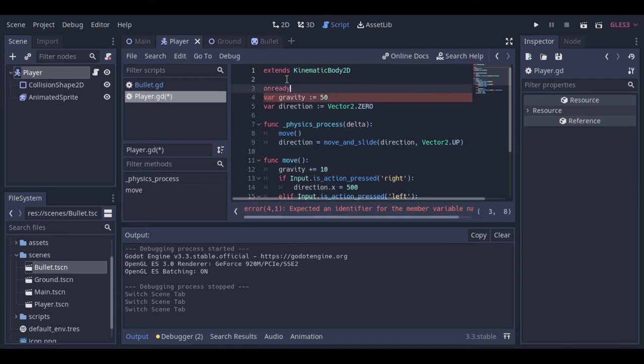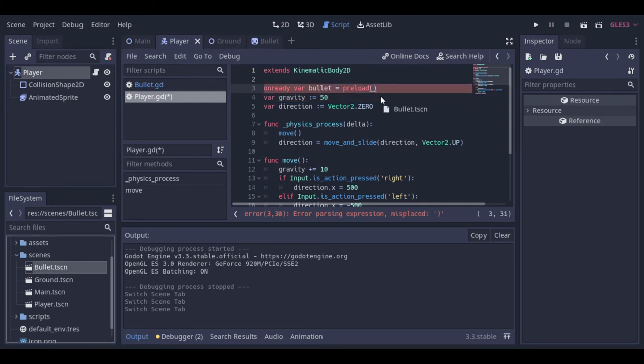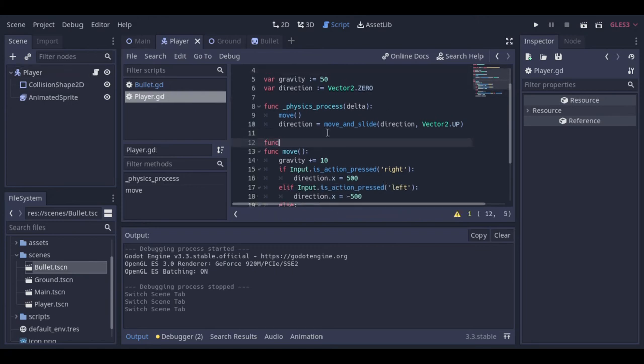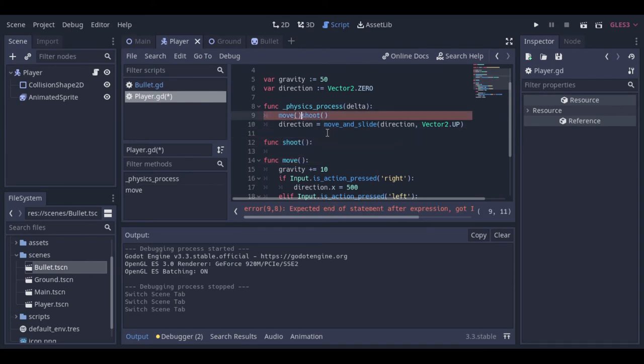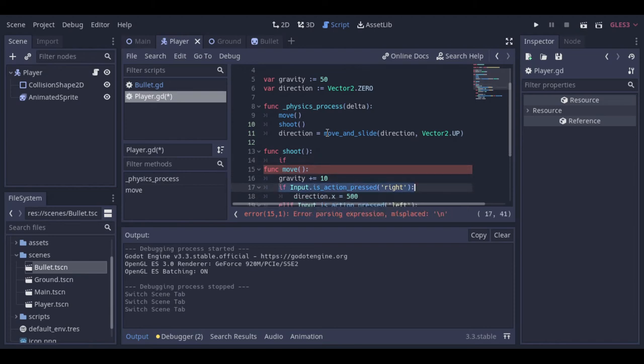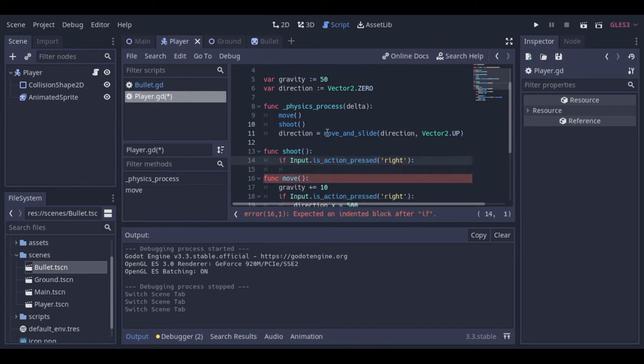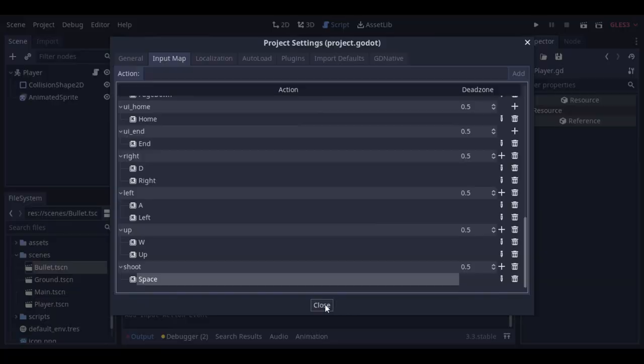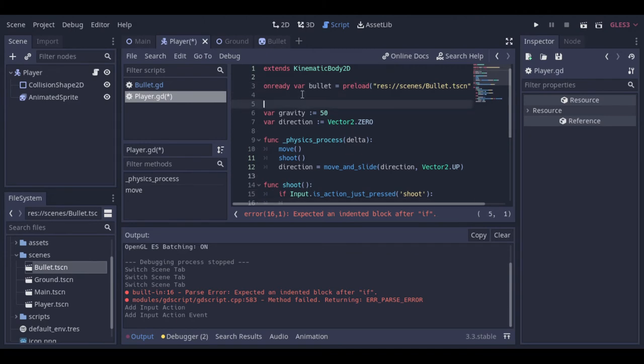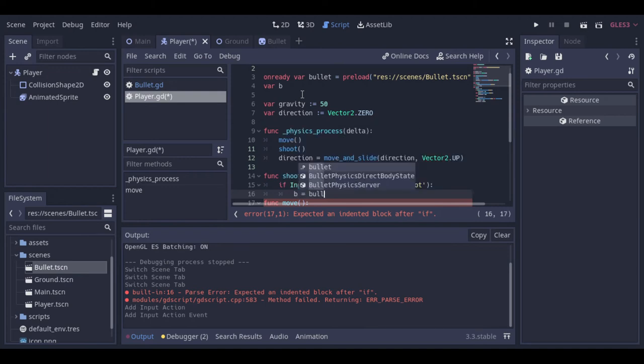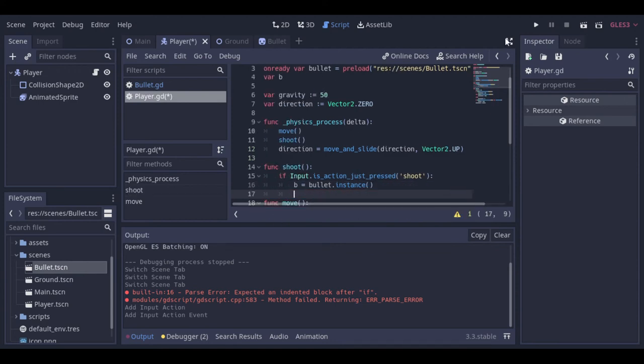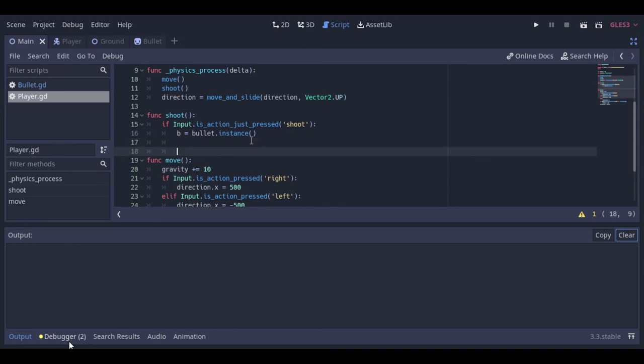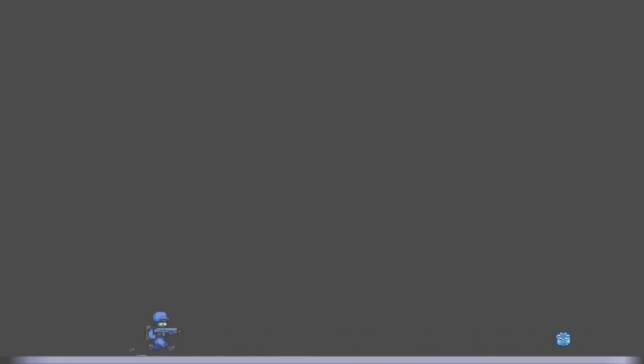So here at the player scene, we will preload the bullet scene, so that we can create it inside our code. Now let's create our shoot function. We need a new variable to hold the instance of the bullet. So now here, if the player presses the shoot action button, that's the space in my case here, a new instance of the bullet is saved at the B variable. And then we can add the B variable as a child of the player.